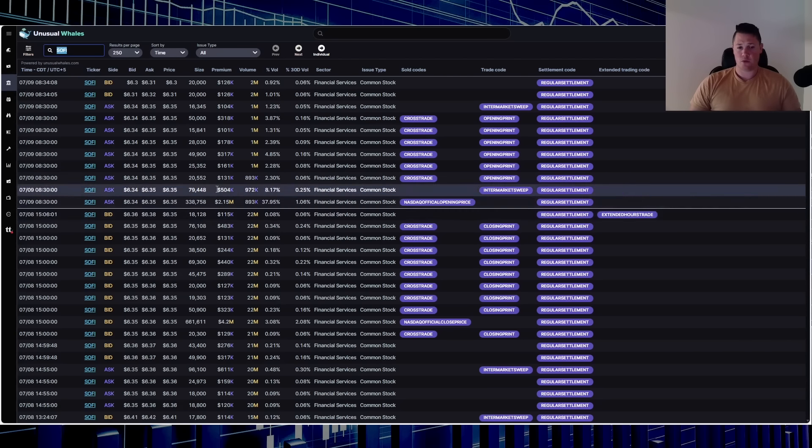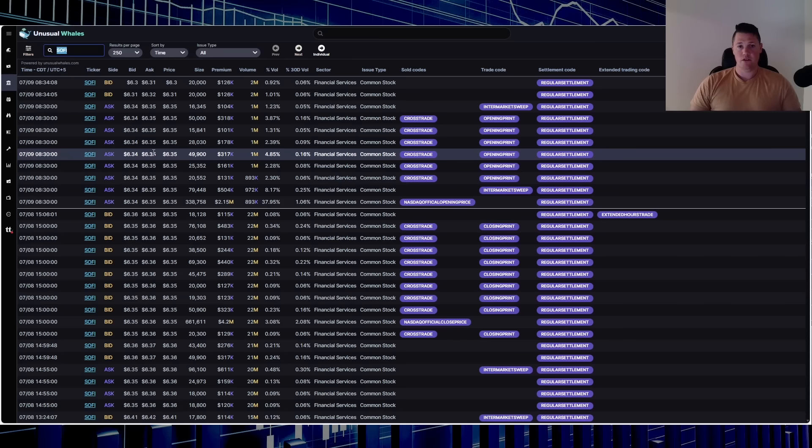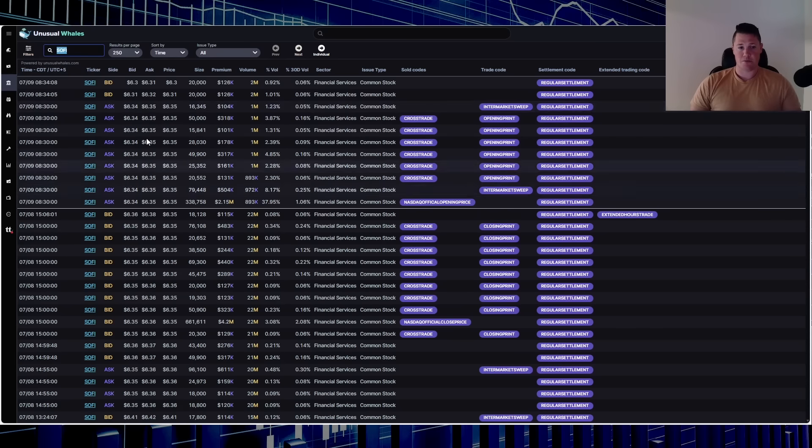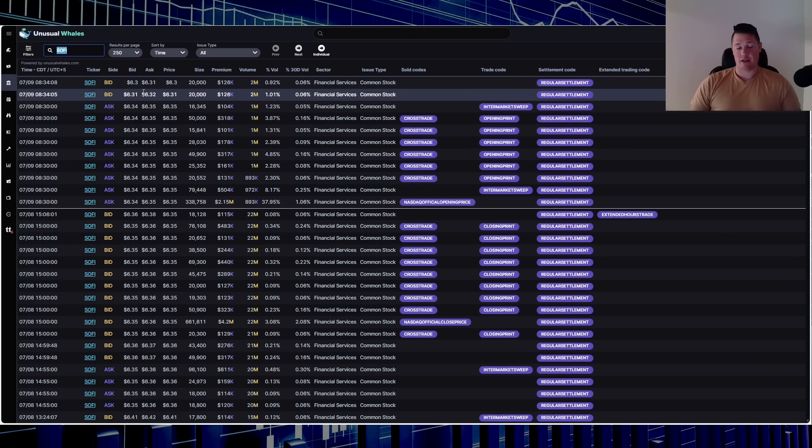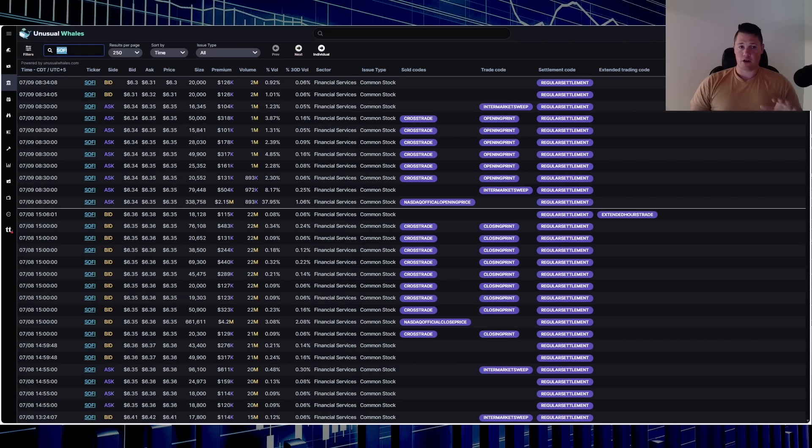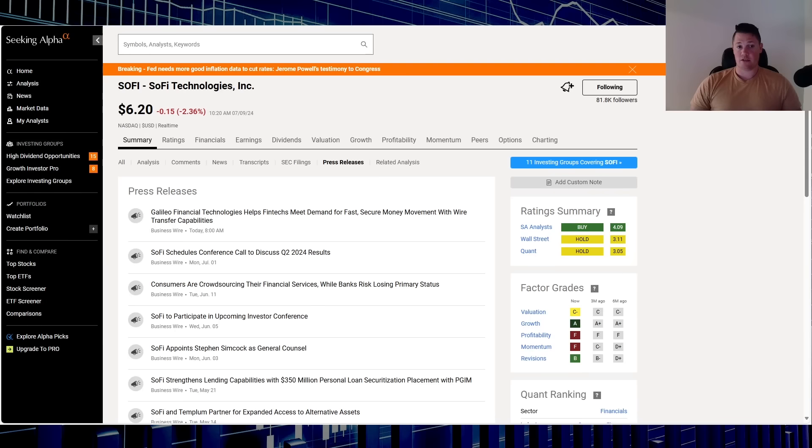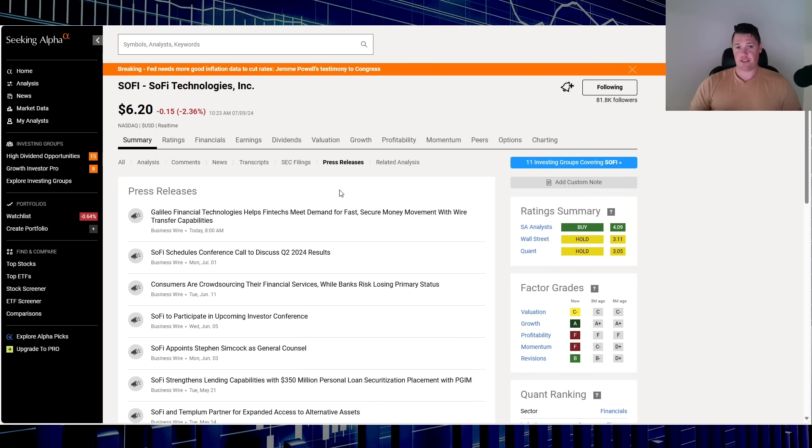You do see a lot of buying around that 634 range and then you start to see some selling because there were two things that did come out. Starting off, I'll touch on that in a second though. But starting off, they did actually put out some news.